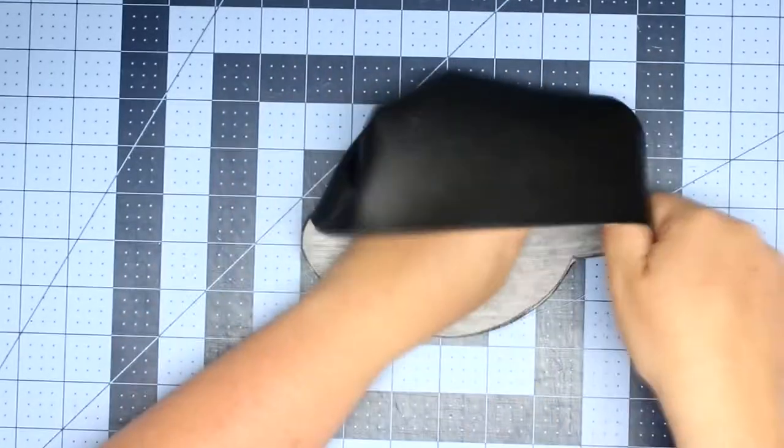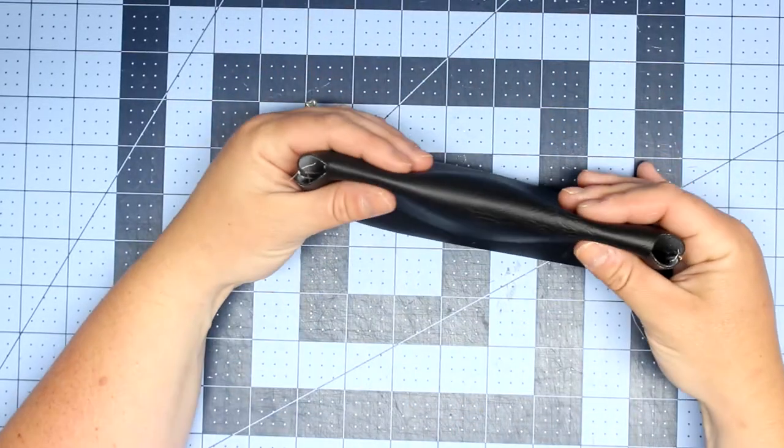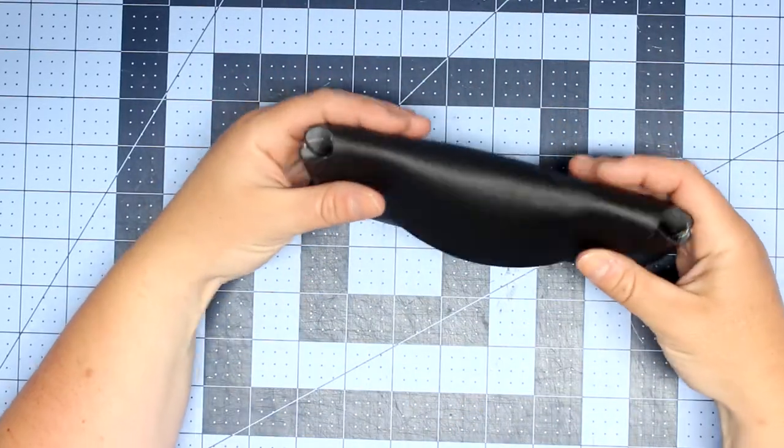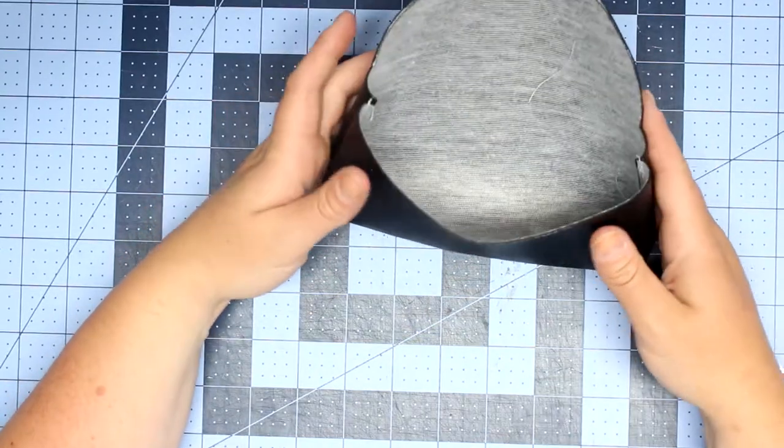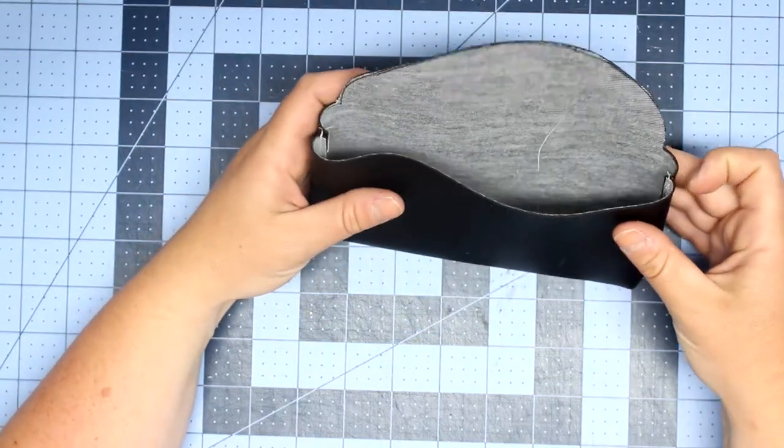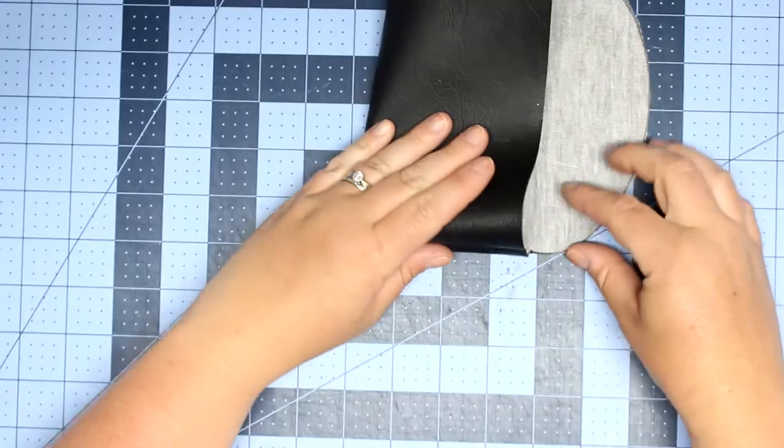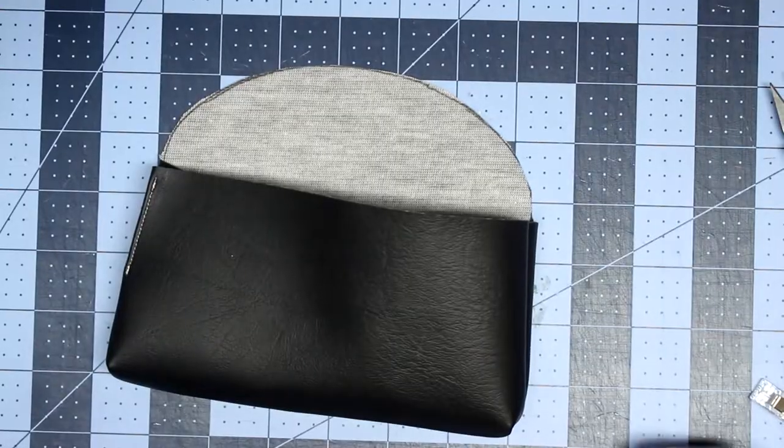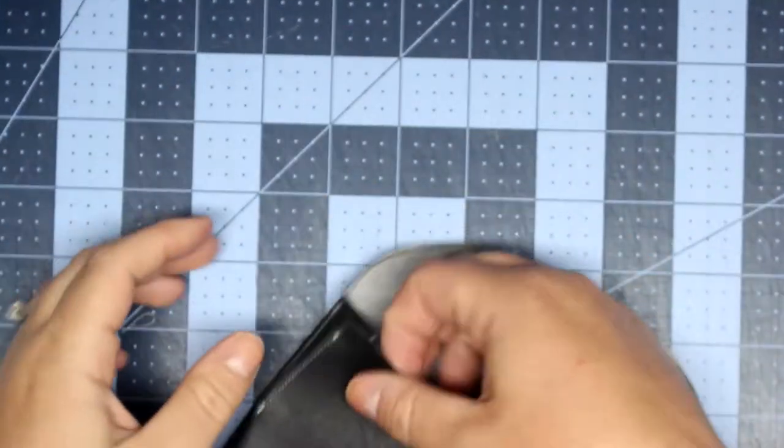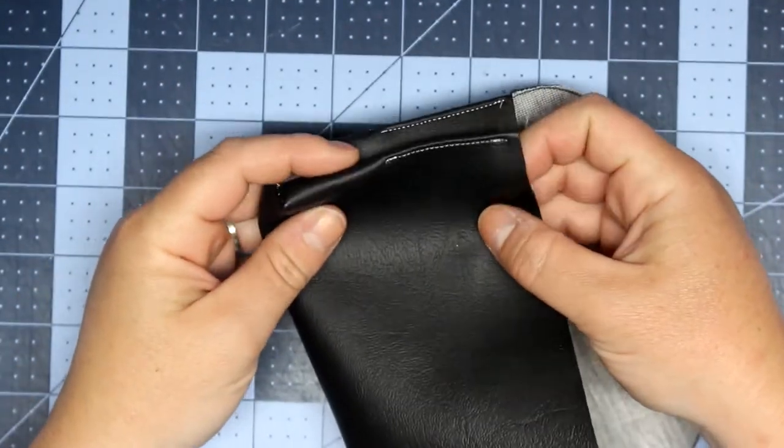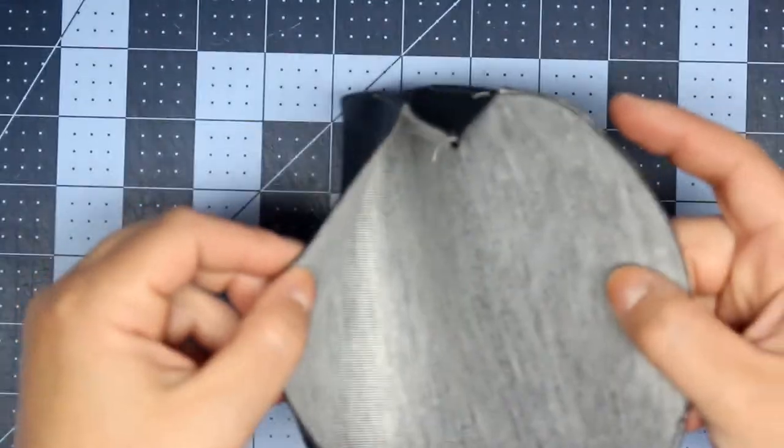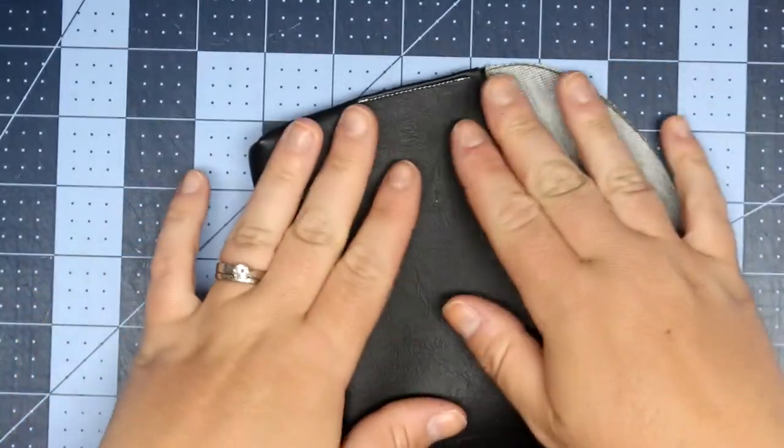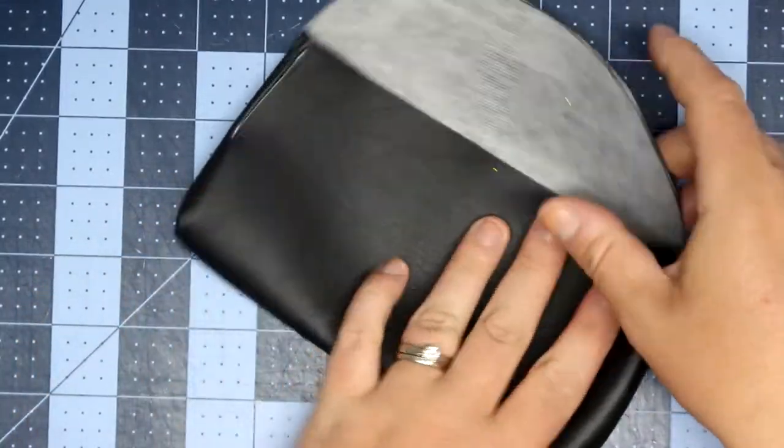So after that, you're going to take your piece and turn it with the right sides out and we're going to start working on the sides. So the sides are actually going to be sort of pleated in an accordion style. So I did one side for you just so that I can show you exactly how it is going to look, and then I will show you how to do the other side.